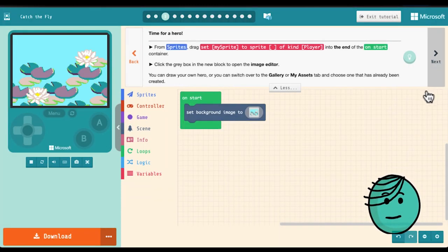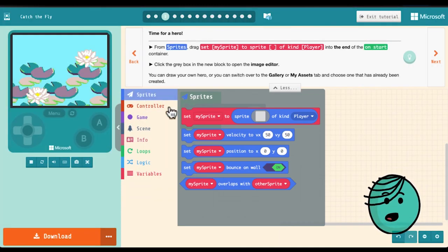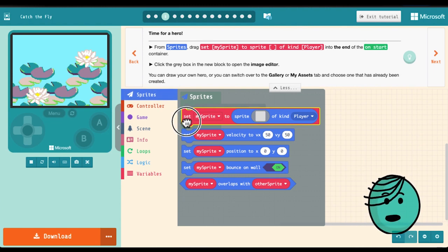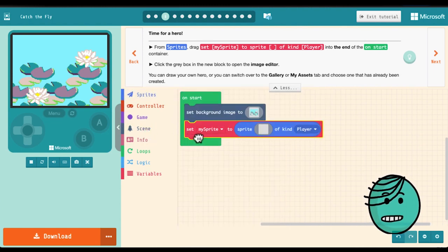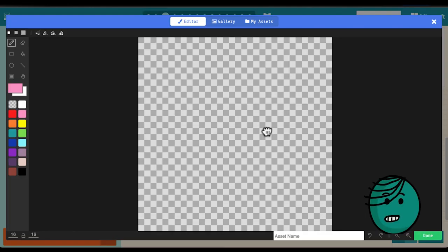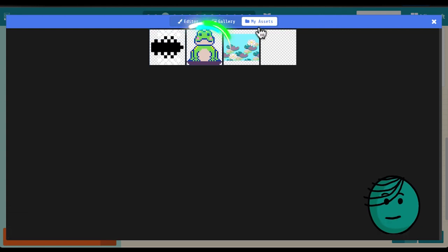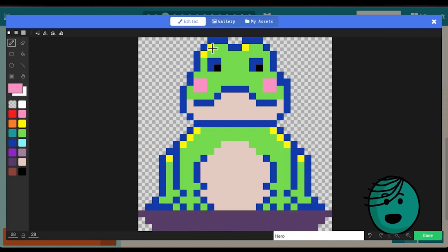Next let's add a hero. From sprites we'll grab set my sprite to sprite of kind player and choose our frog. This again is in my assets. Isn't it adorable?